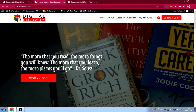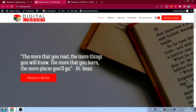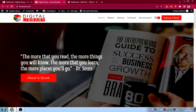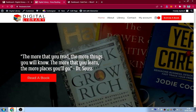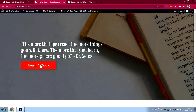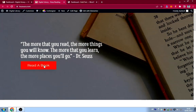If you scroll down, we have the hero section with a small quote by Dr. Seuss: 'The more that you read, the more things you will know; the more that you learn, the more places you'll go.' There's also a button that says 'Read a Book.'